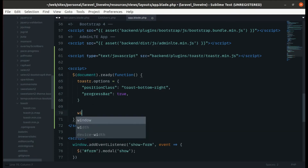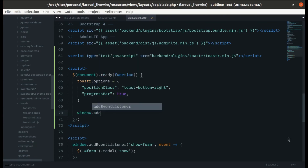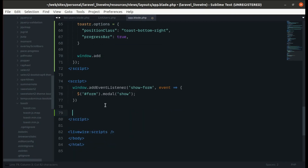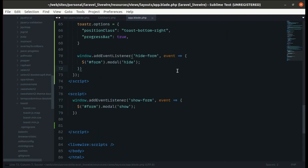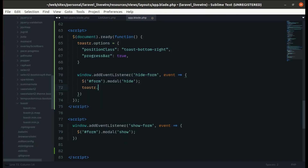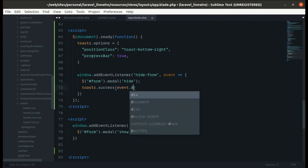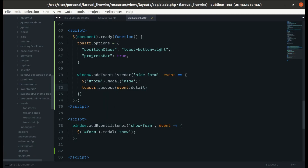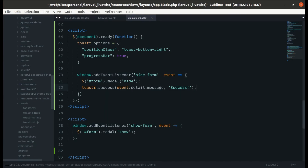In the `app.blade.php` file, let's write JavaScript. We'll use `window.addEventListener` to listen for the `hide-form` event and hide the form. After hiding the form, let's show the toast notification: `toastr.success(event.detail.message)`. For the title, let's use 'success'.